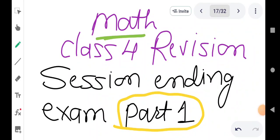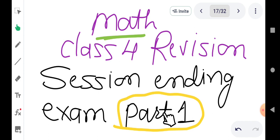Hello Bacho, in this video we are going to learn about revision of session ending exam, Class 4, subject Math. This is the first video of this division. All of you watch this video completely, listen to it, and then try to solve all such numericals your own way. Like it, share it, and subscribe to the channel.